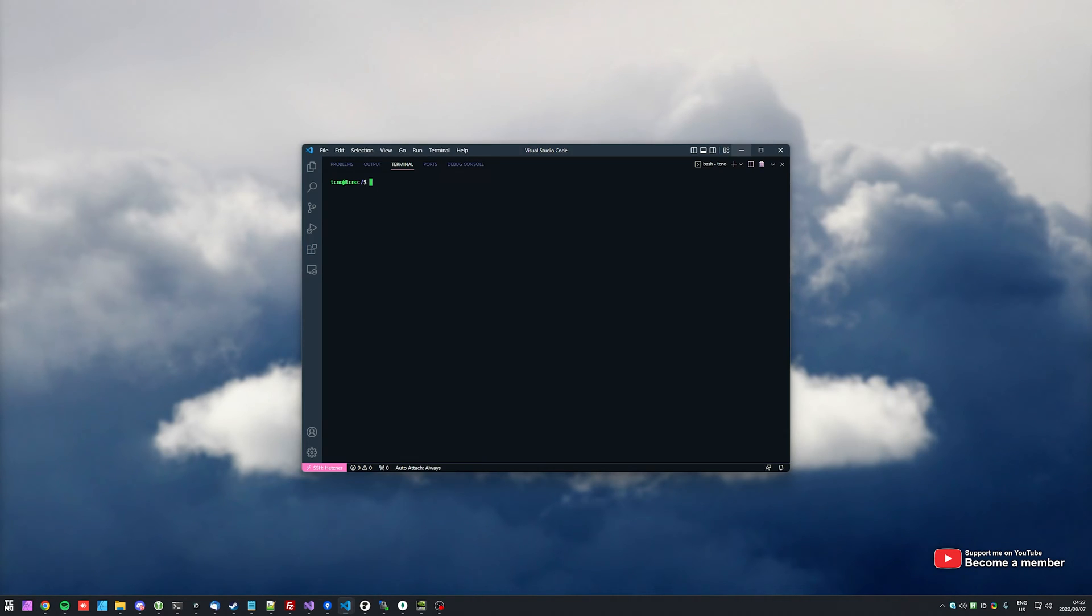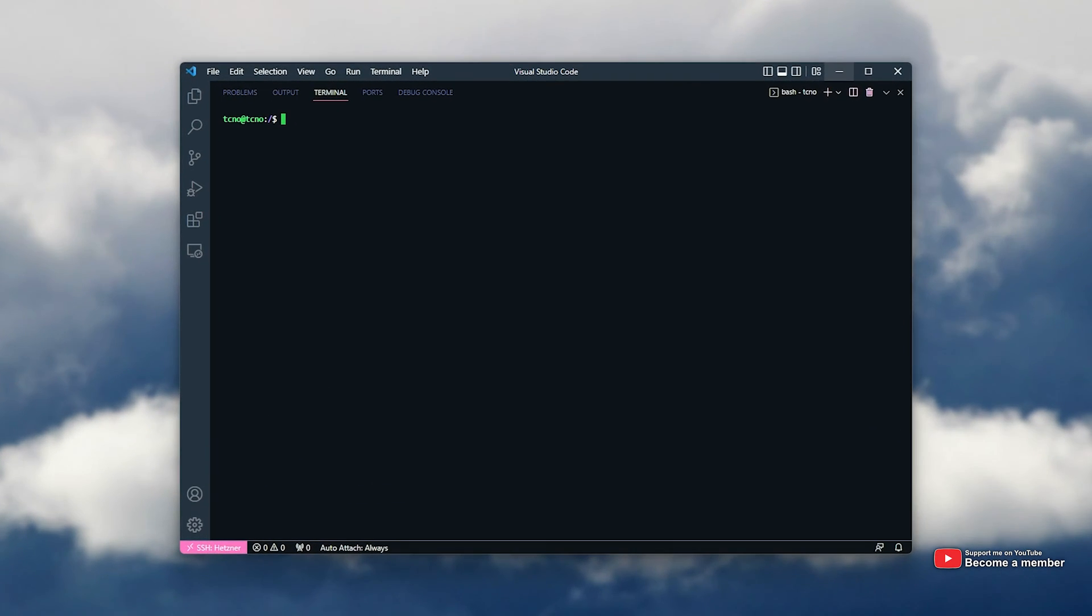Regardless, I've gone ahead and SSHed into my server using Visual Studio Code, though it doesn't really matter how you're connected to your server, just as long as you have root access.